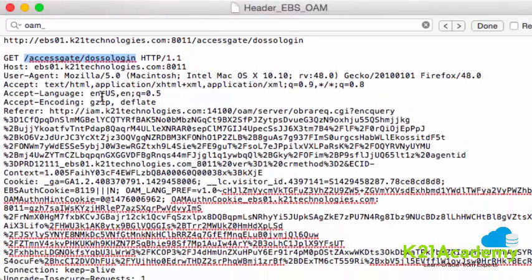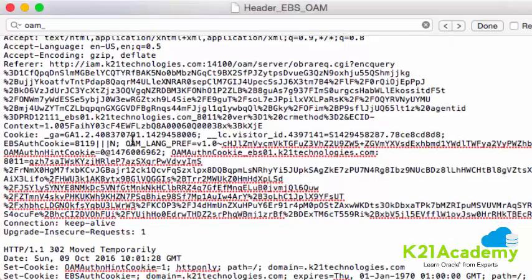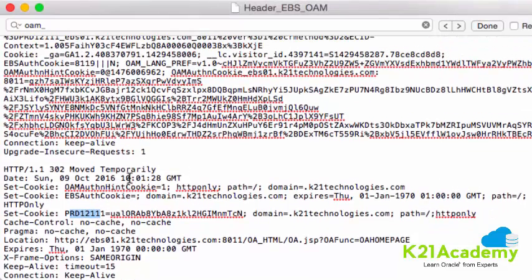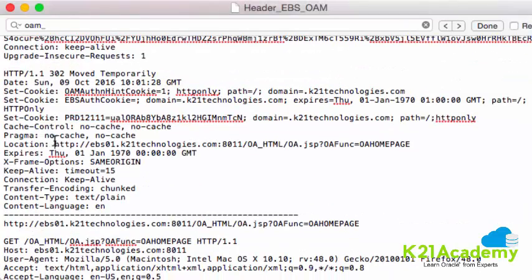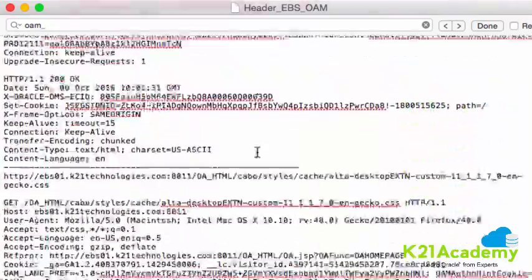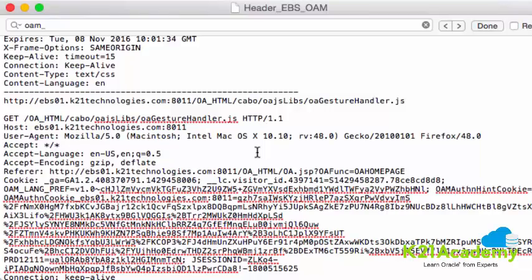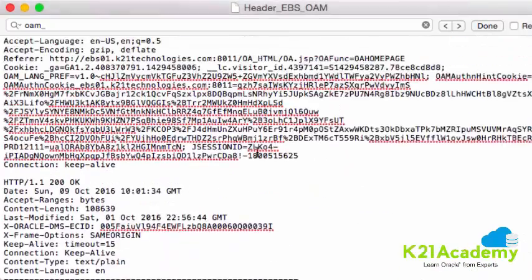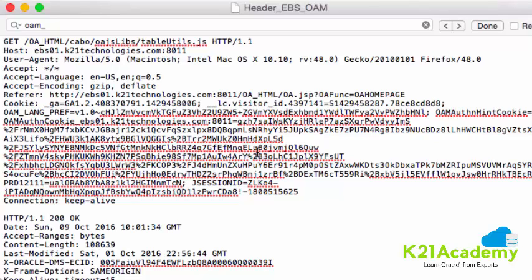After the Access Gate validates the credentials against the Oracle E-Business Suite database, it sets another cookie with the name 'sid' and its value — this is the EBS session cookie. Then after successful authentication, it redirects to OA.jsp under oa_html, which goes to the OA core application managed server, and the user is presented with the landing page. After that it's all images and other page resources. This is the complete login flow — you can check at which stage it's failing, enable debug in the appropriate component, and troubleshoot the root cause.